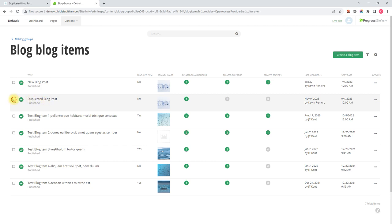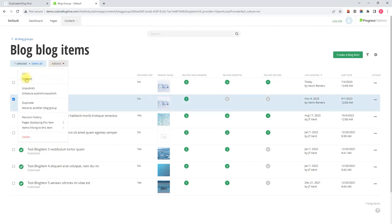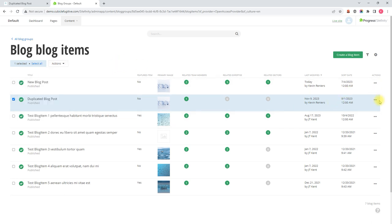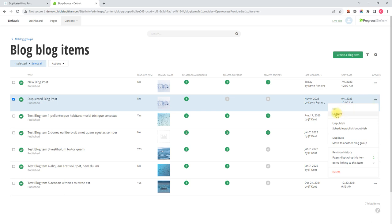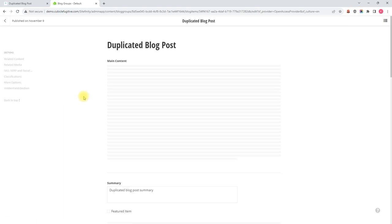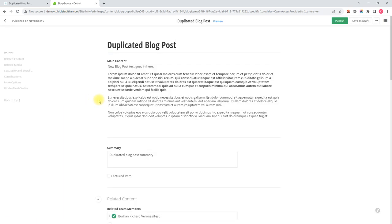So I could click this checkbox and open it up through the action menu, like such, or from the three-dot action menu way over on the right, or I could just click on the blog post title. All three ways will open it in edit mode.